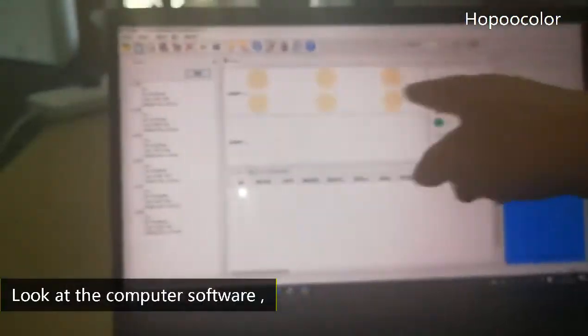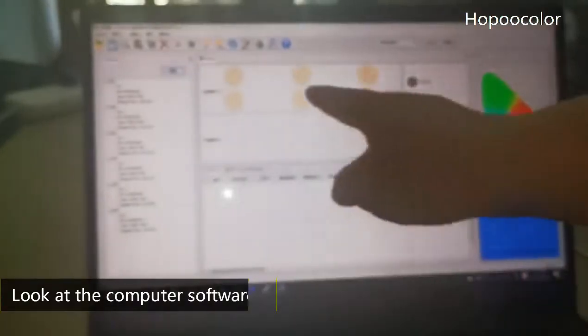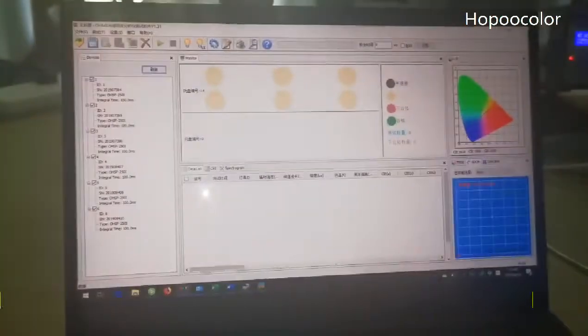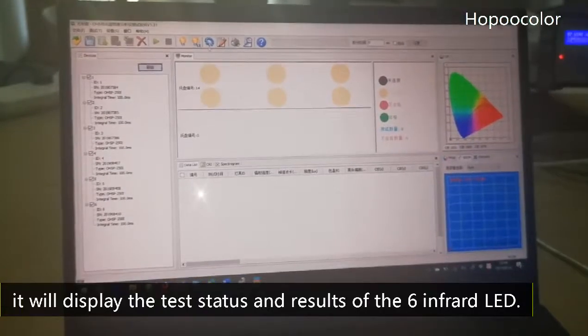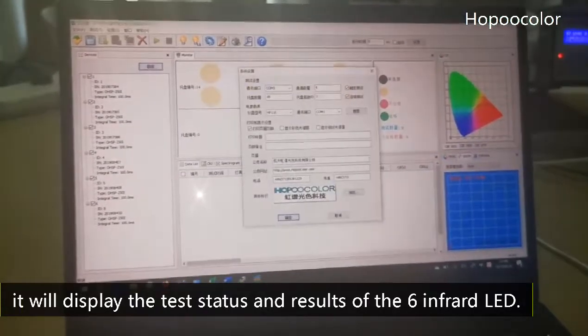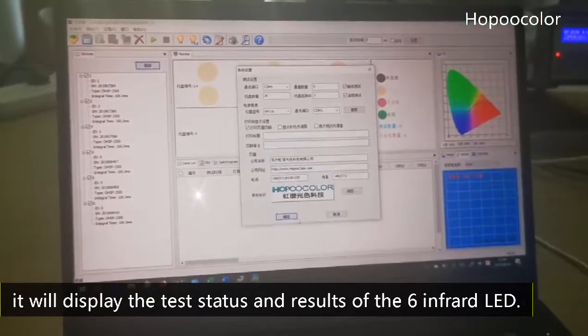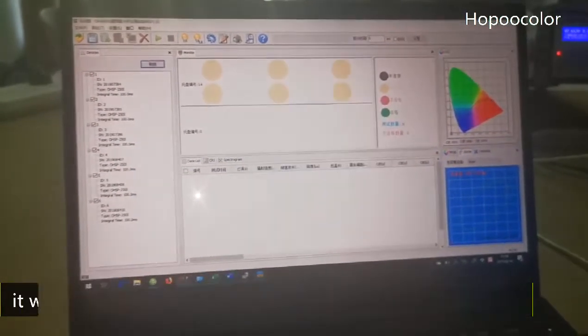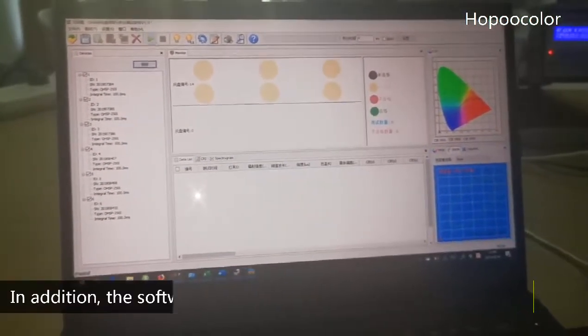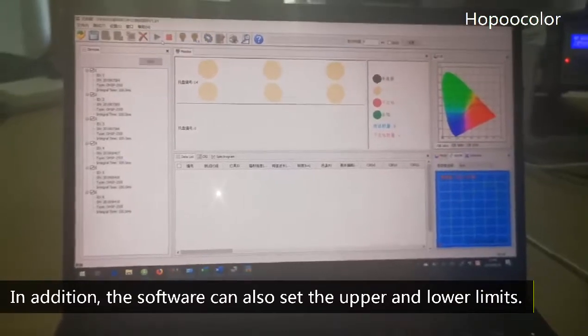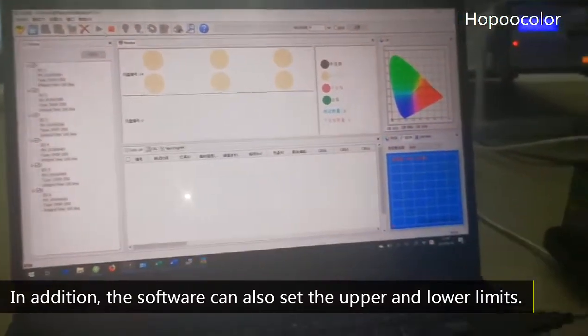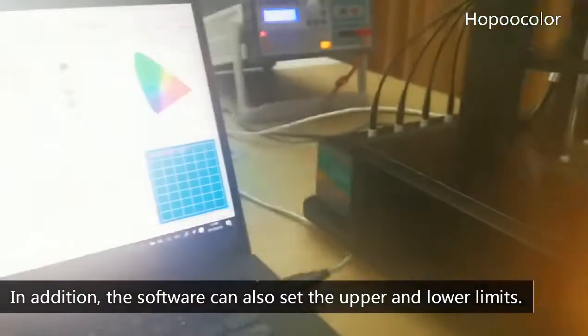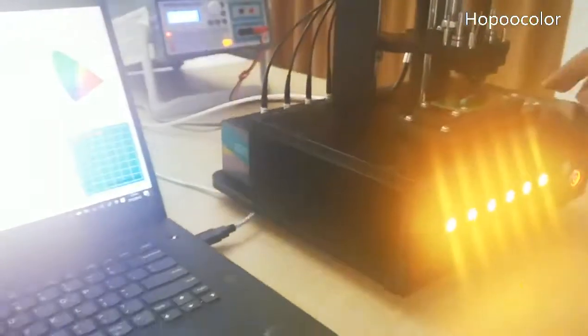Look at the computer test software. It will display the test status and the results of the 6 infrared LEDs. In addition, the software can also set the upper and lower limits.